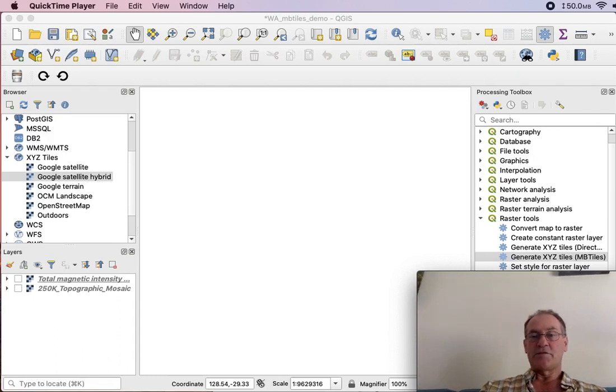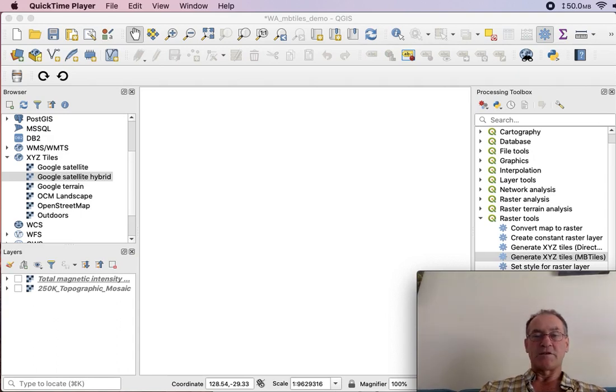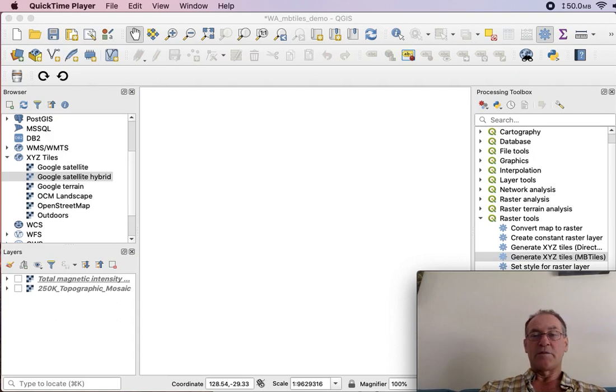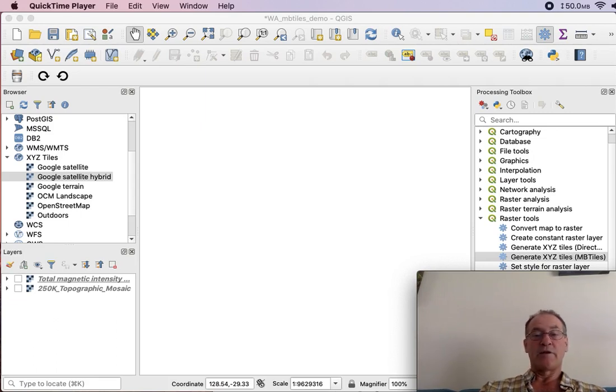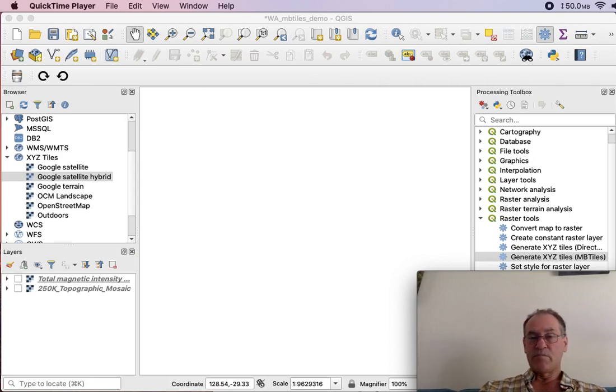I'll be using QGIS which is a very powerful program for making maps from raw data and for converting map projections and formats. It is absolutely free and runs on Windows computers and Apple Macs as well as Linux computers. Use version 3.8 or above. I'm using version 3.8 in this demo.